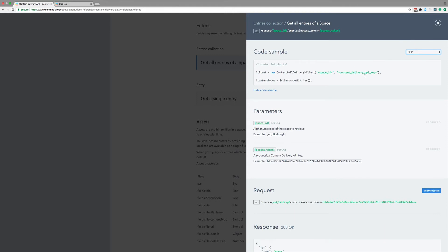The code samples are great when you work with the SDKs, but sometimes you just gotta drop down to the raw API. Next up, we got parameters. Remember the variables from the URL? Here you can see that the space ID is a required parameter of the type string and a quick explanation of what it actually means.